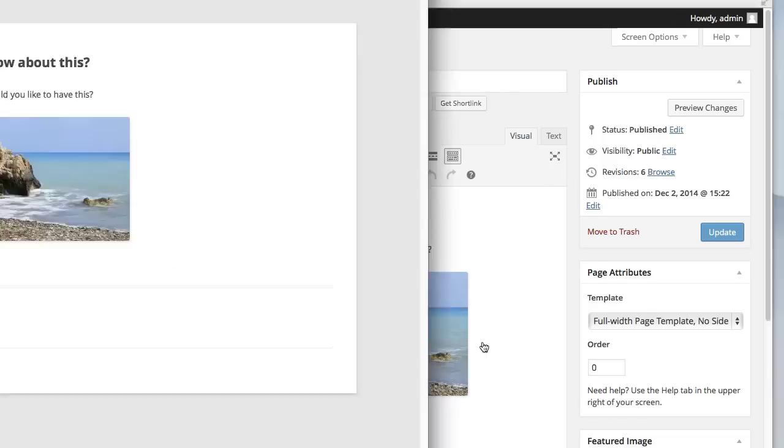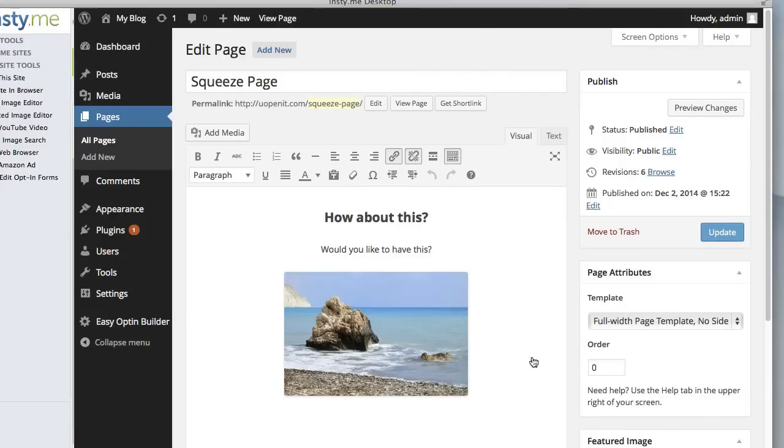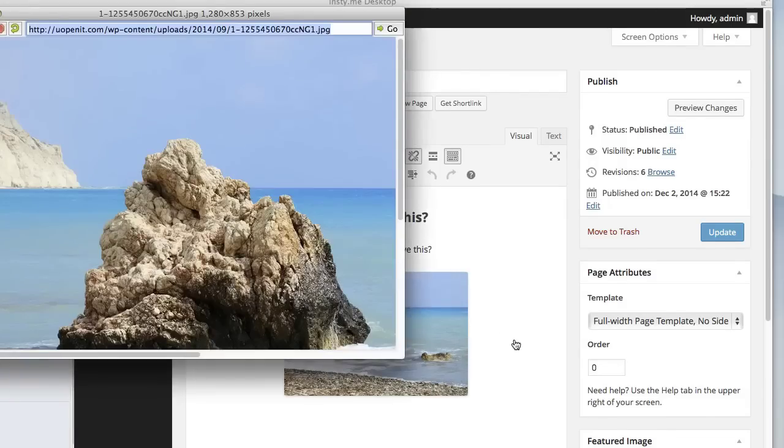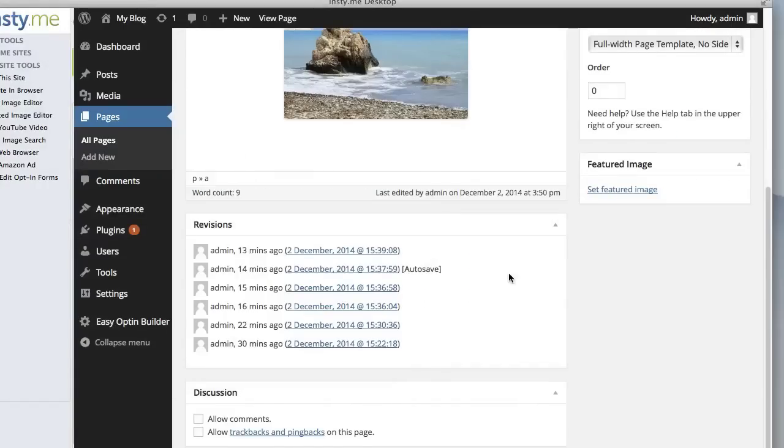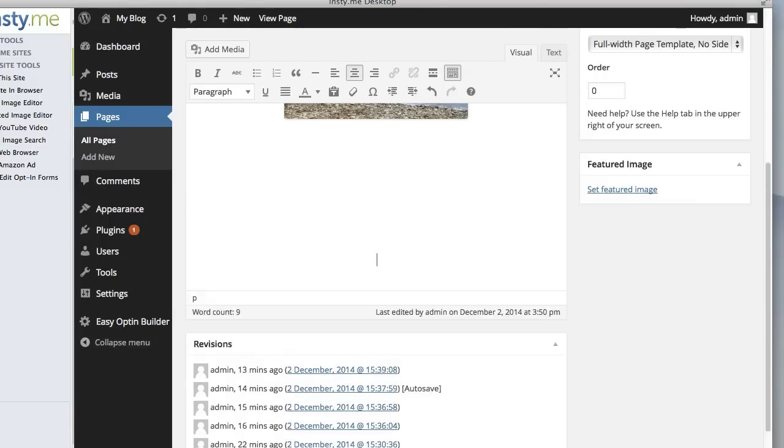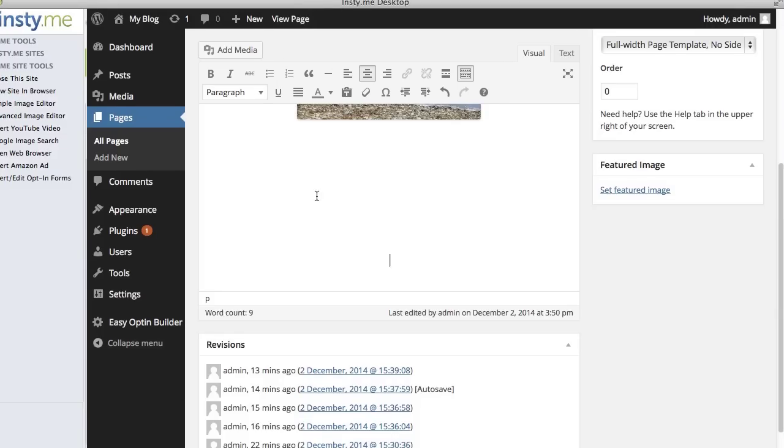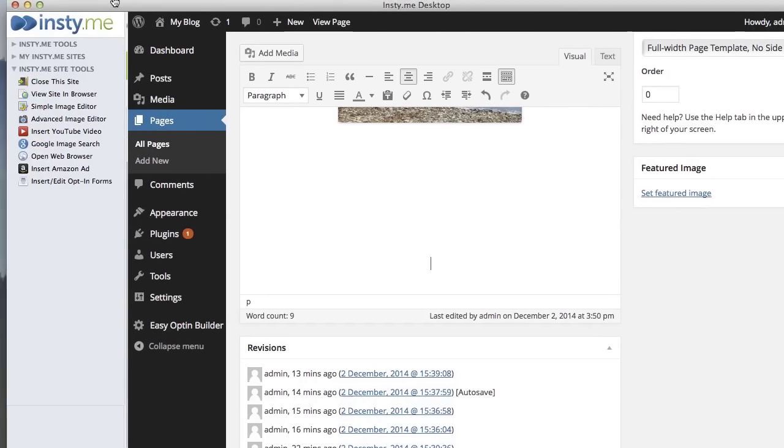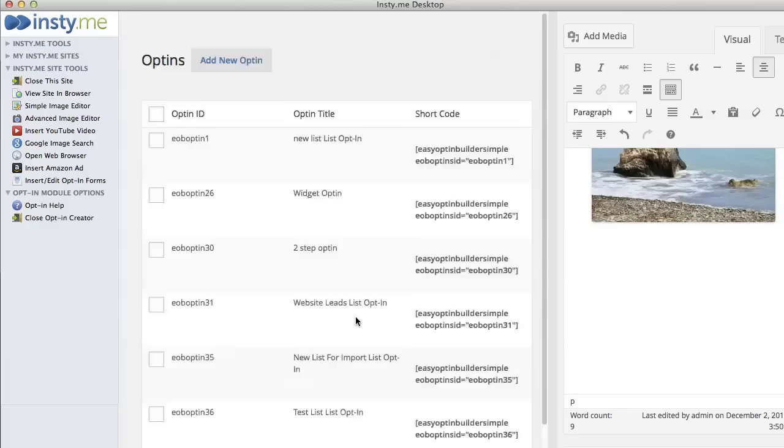We have our content in there and you're going to want to change the content that you have. Next thing I'm going to do is put in my squeeze page or my opt-in form so that I can collect the lead. I'm going to come over to the side here and go to Insert Edit Opt-in Forms.